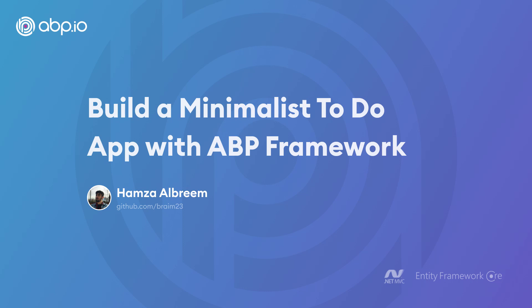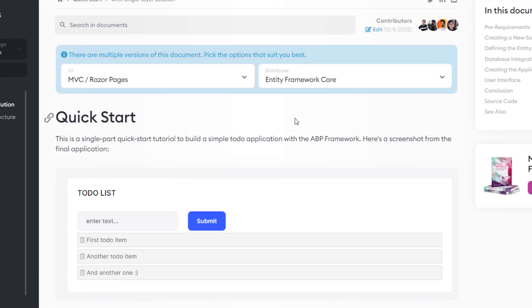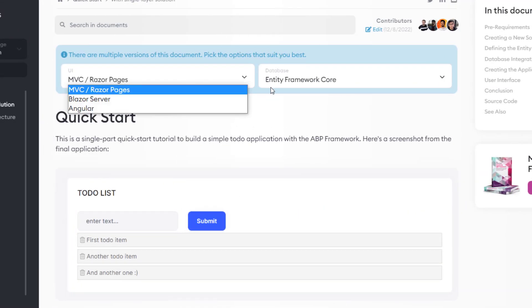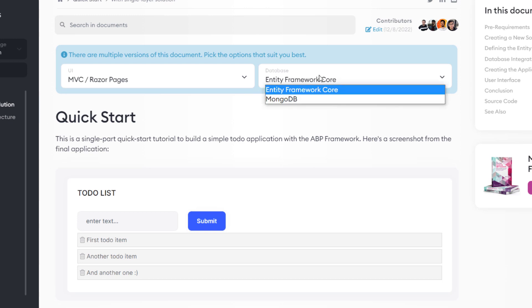Hey there. In this video, we'll create a quick and simple to-do list web application with the ABP framework, using the minimalist single layer template. The UI framework will be MVC and the database provider is going to be Entity Framework Core.